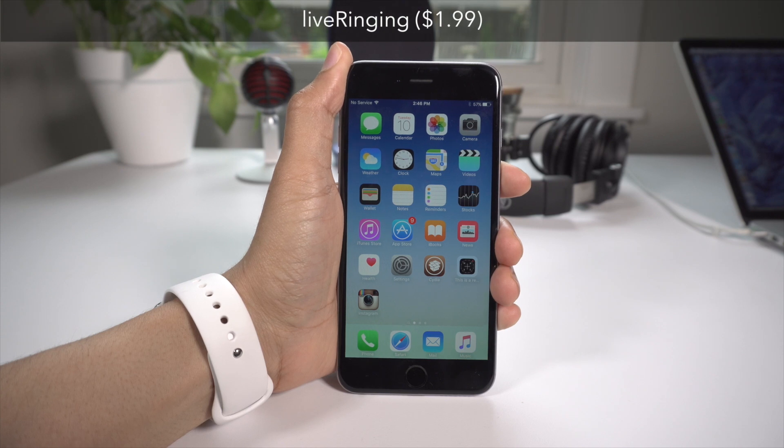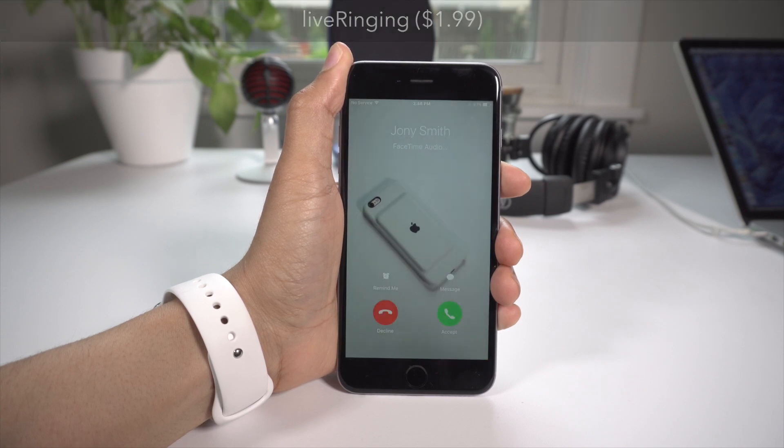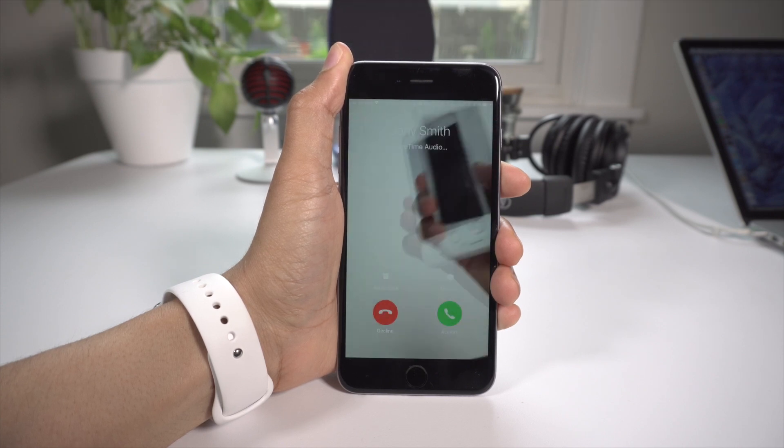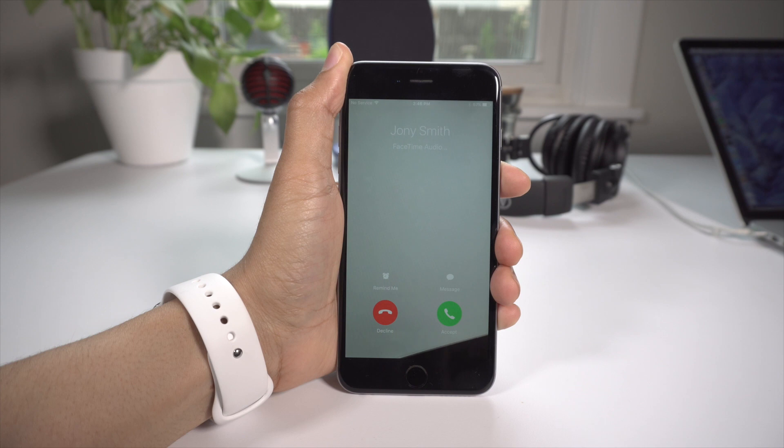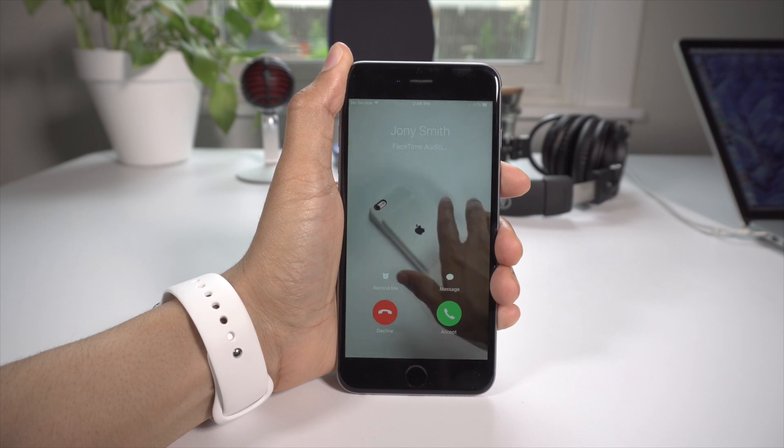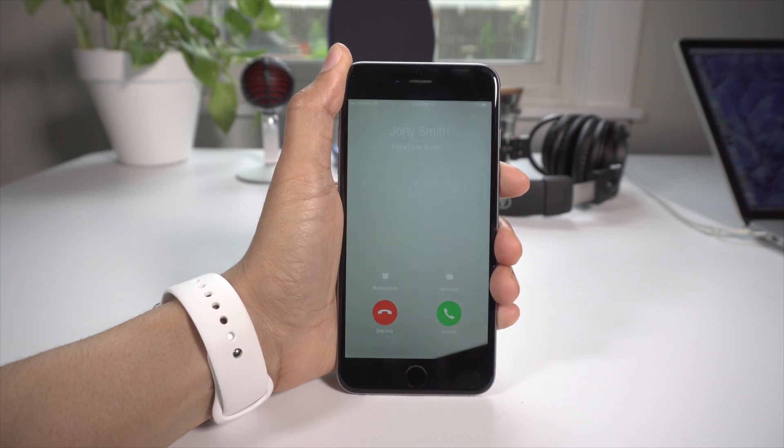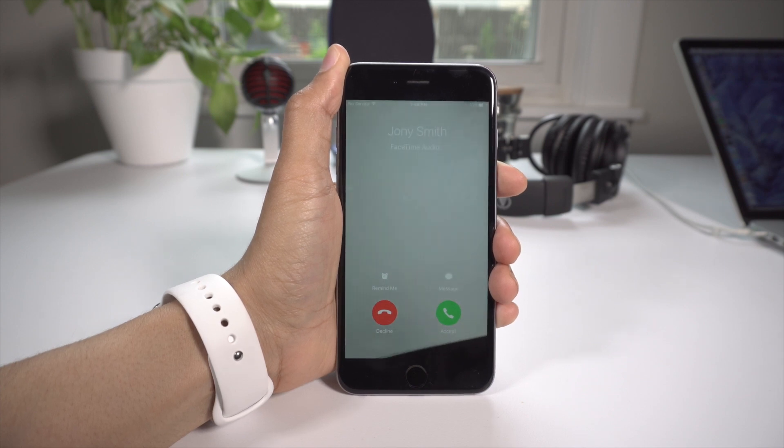Now the only paid tweak on our list today is called Live Ringing. It's $1.99 and as you can see right here, it allows you to play a video or it will automatically play a video when you receive a phone call.